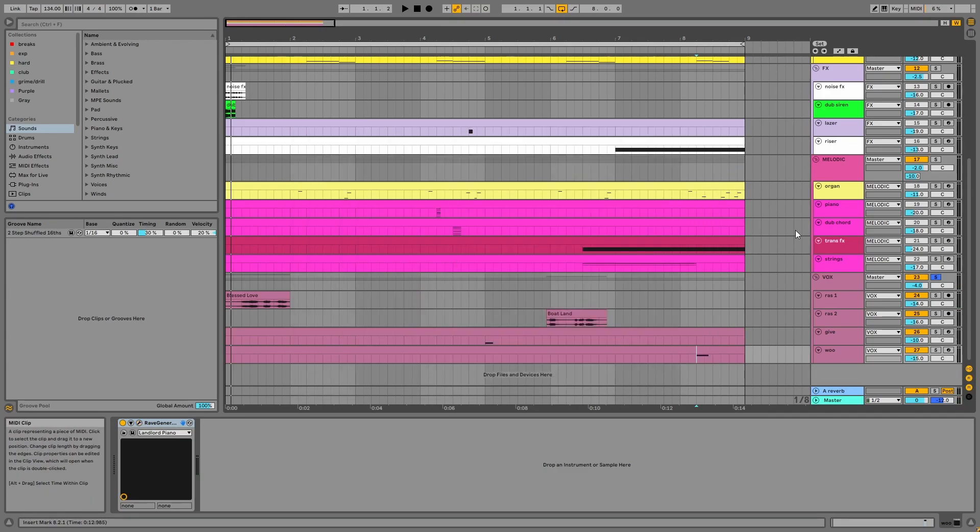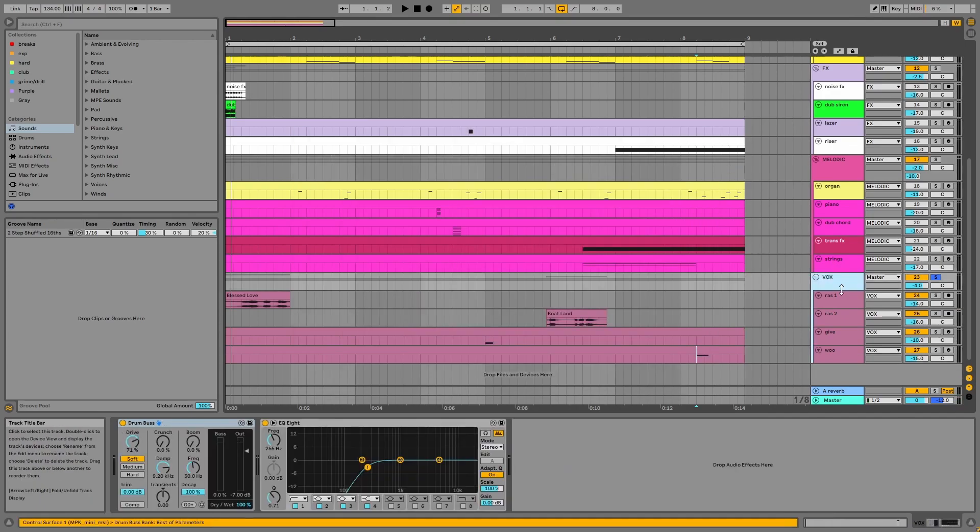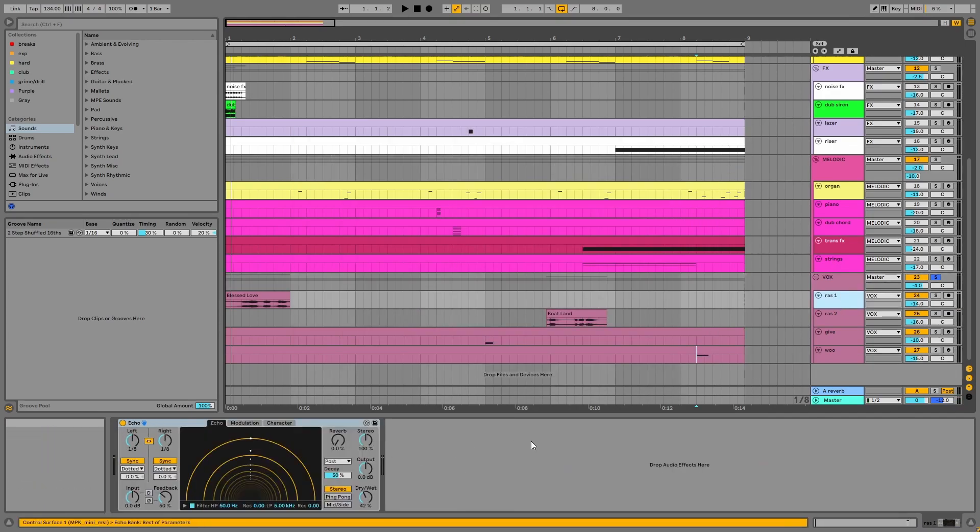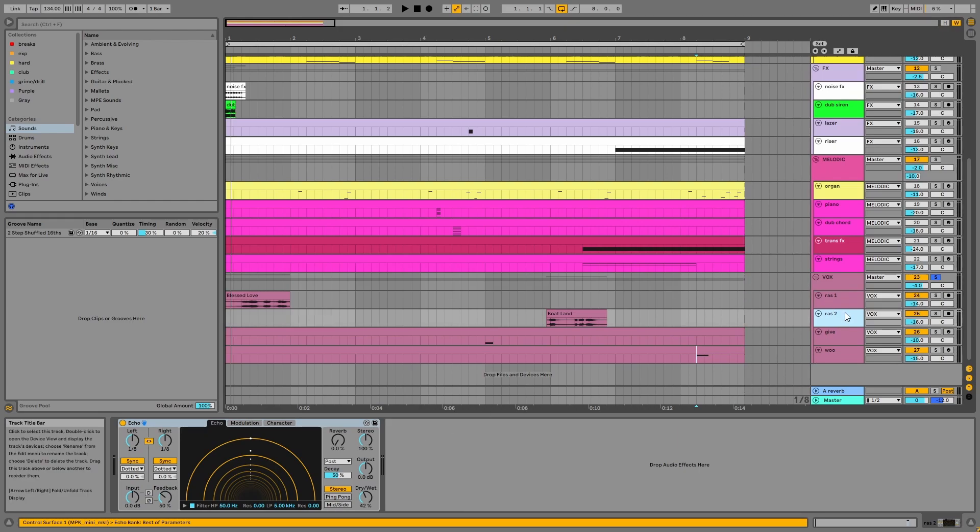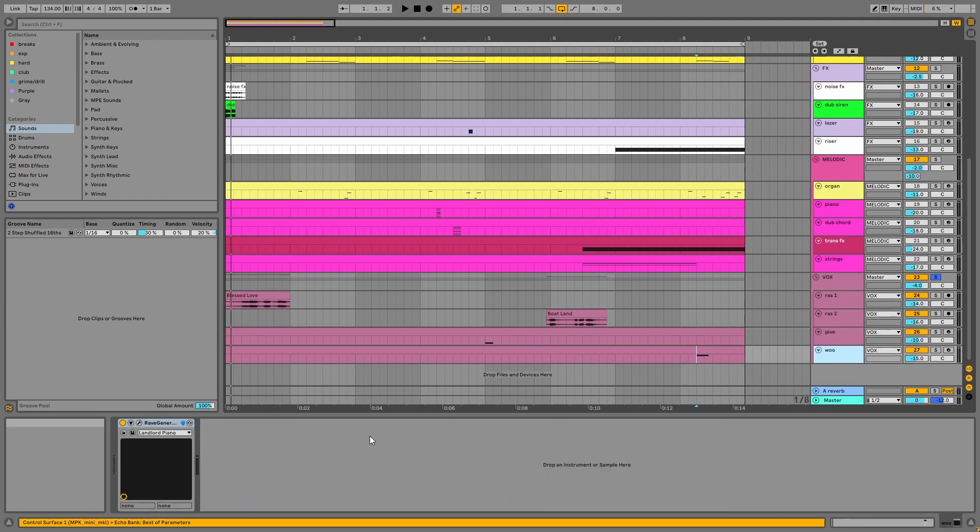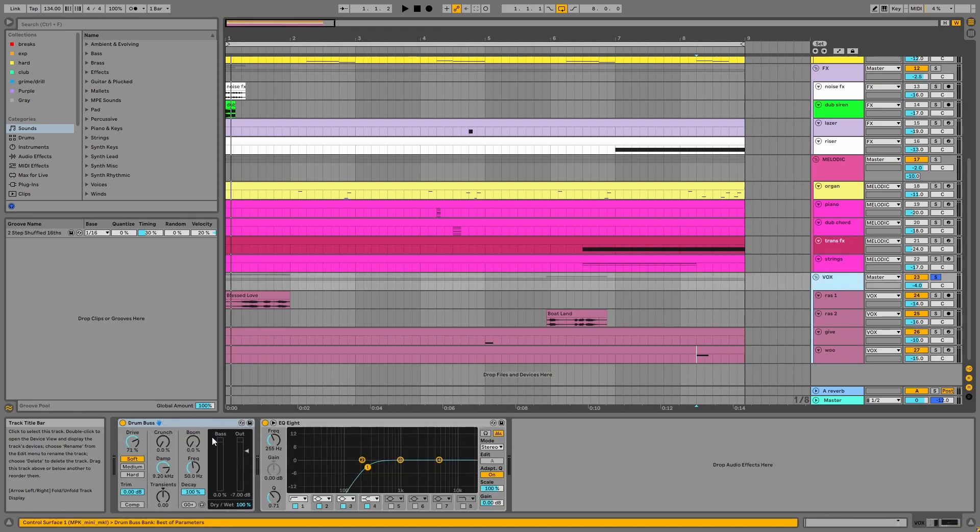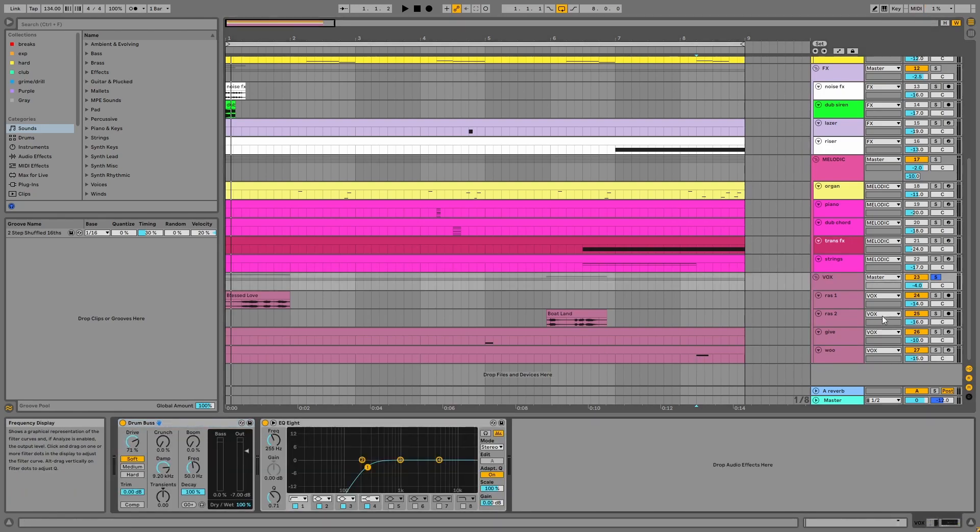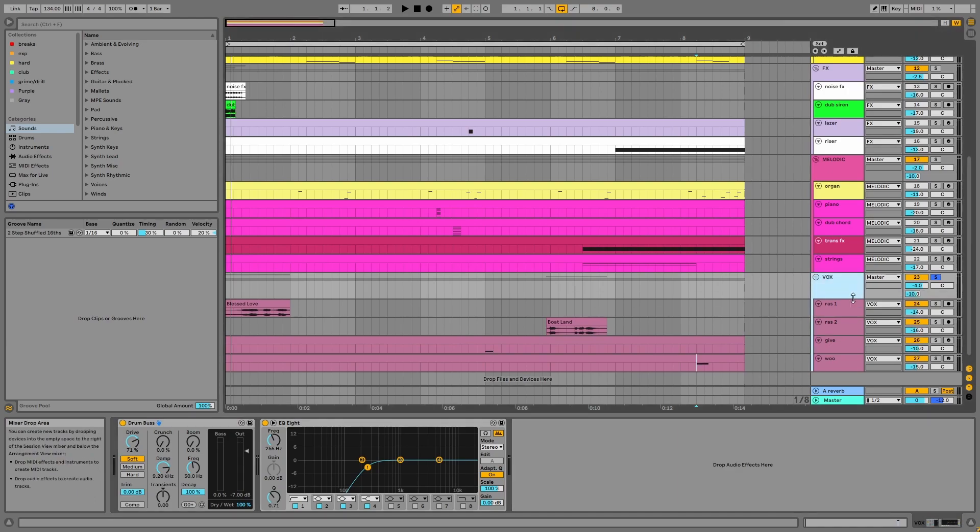All of these vocals have echoes applied, except for the woo. And on the group, there's drum bus, EQ, and reverb via A.